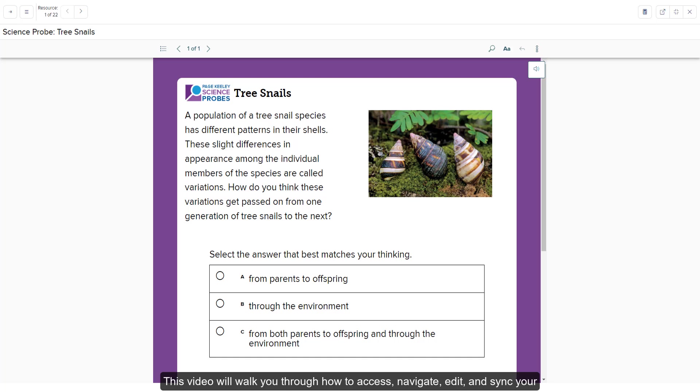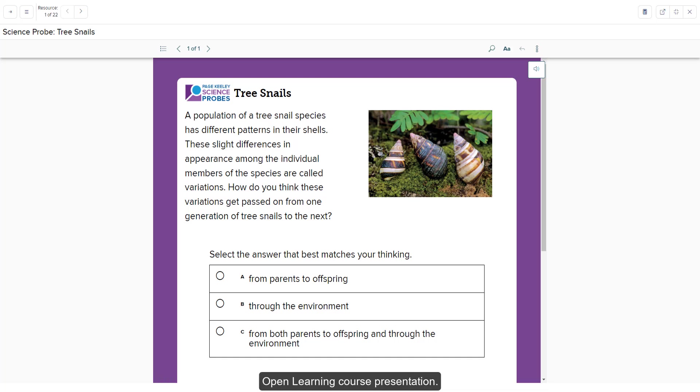This video will walk you through how to access, navigate, edit, and sync your Open Learning course presentation.